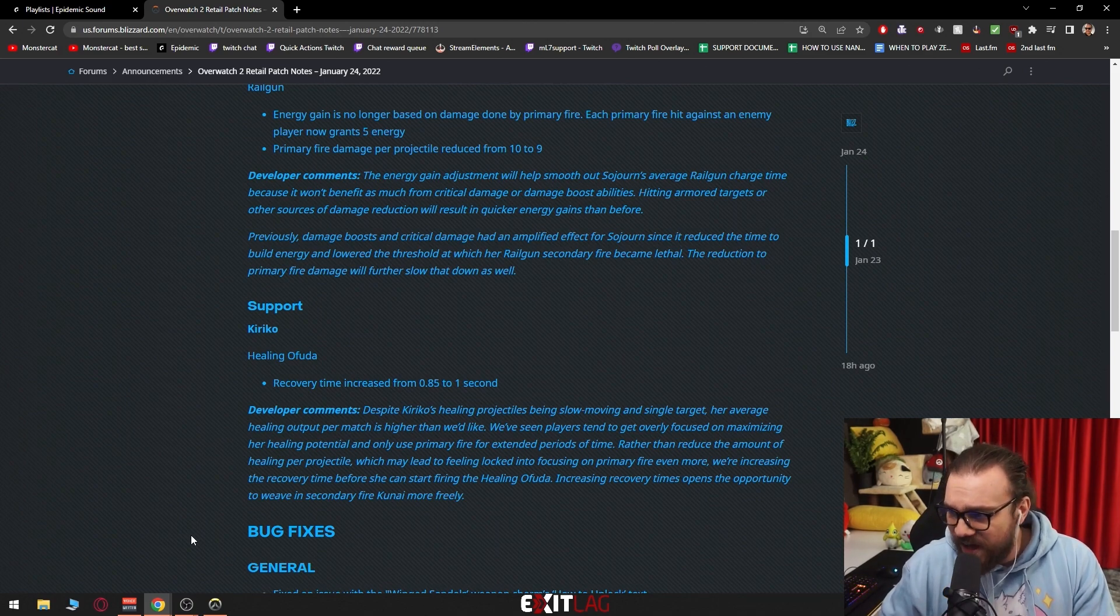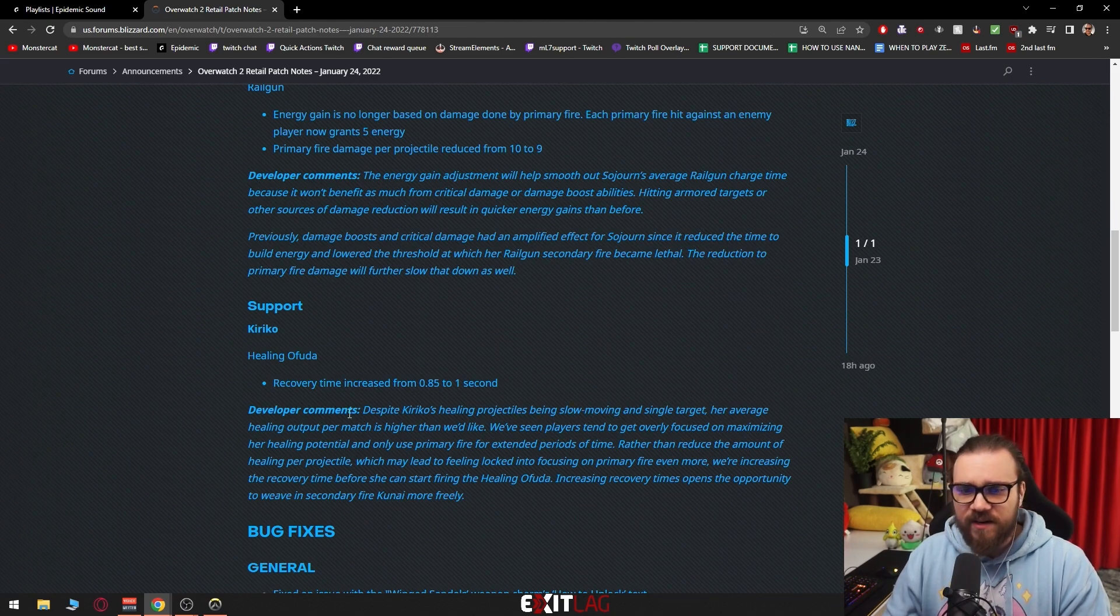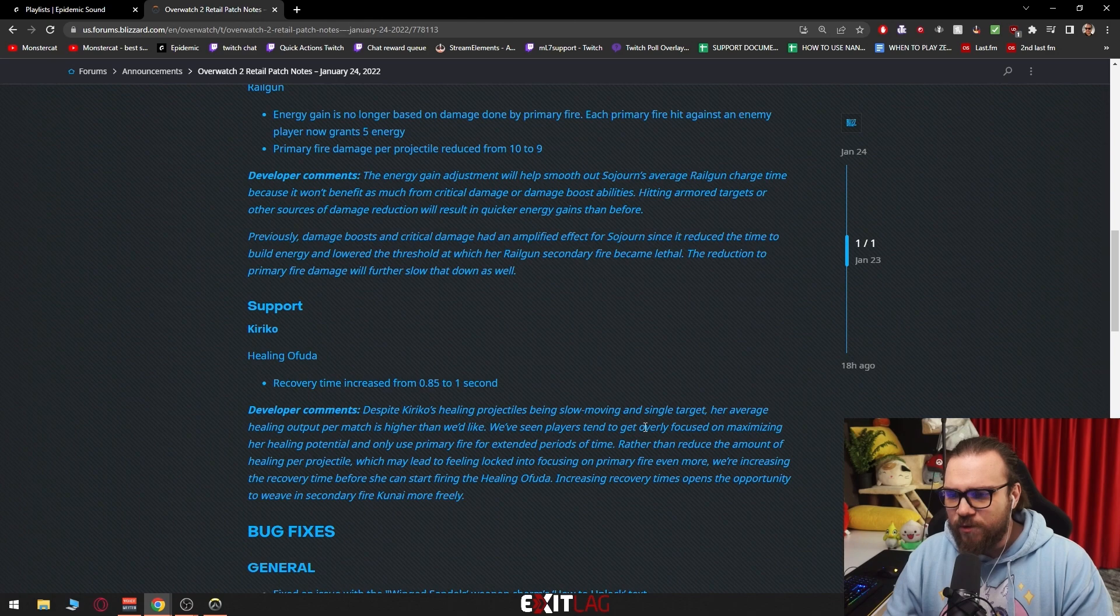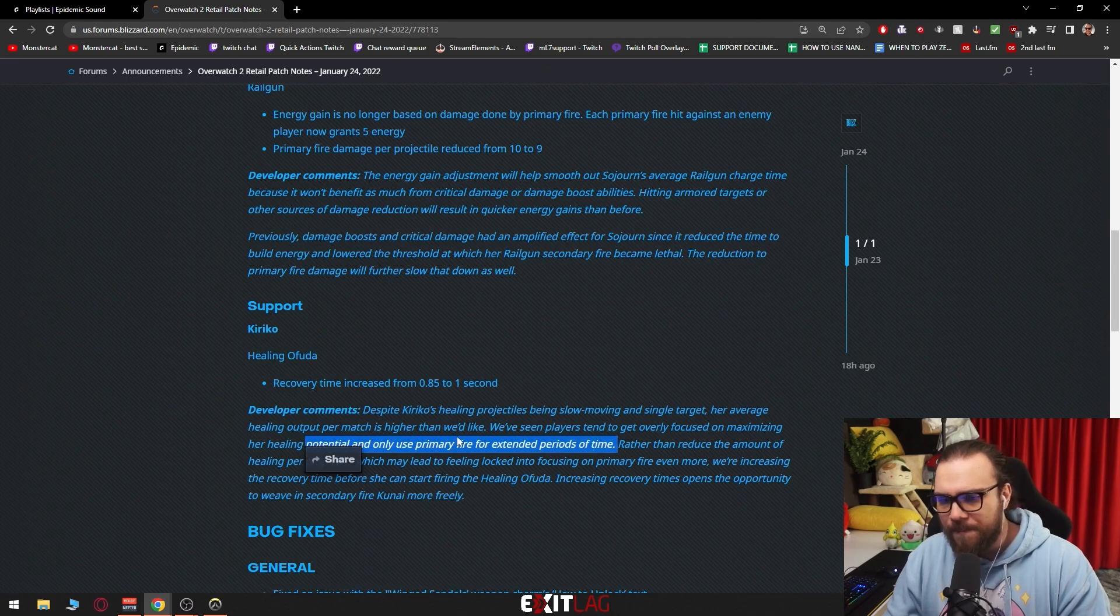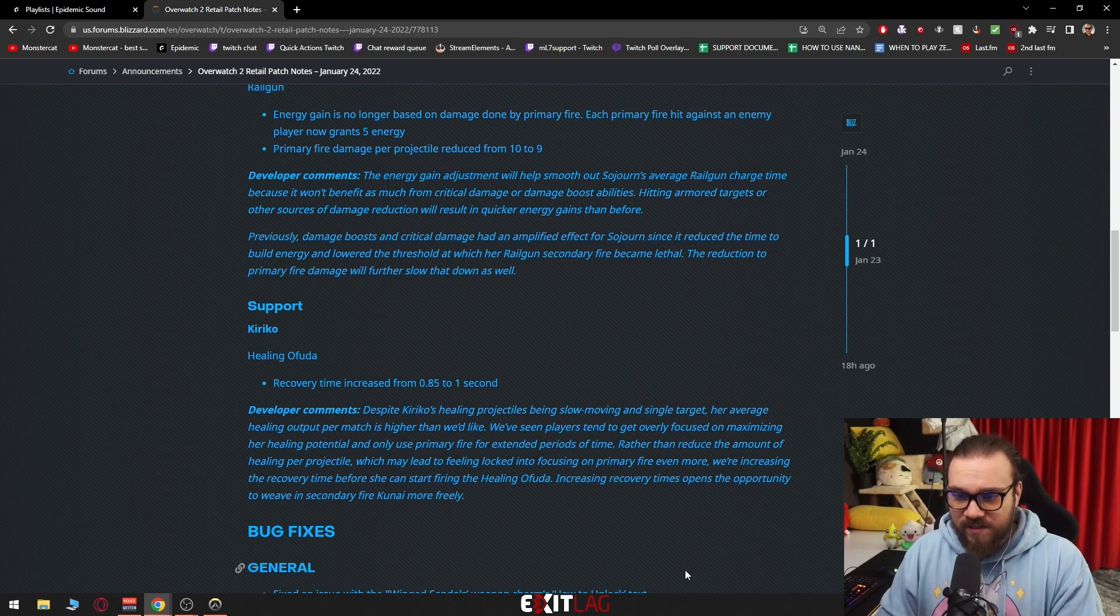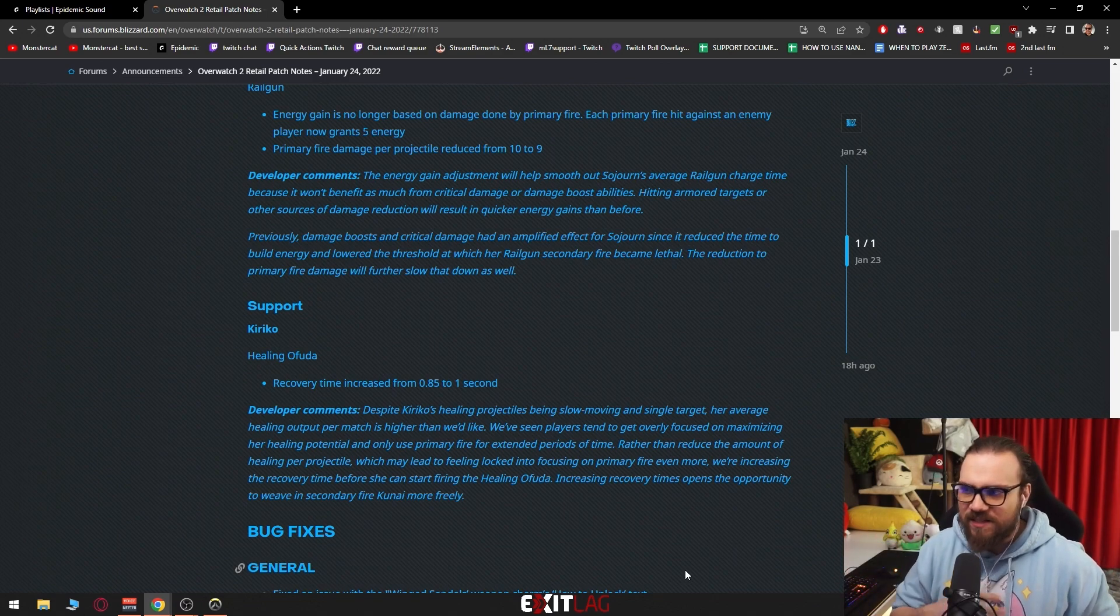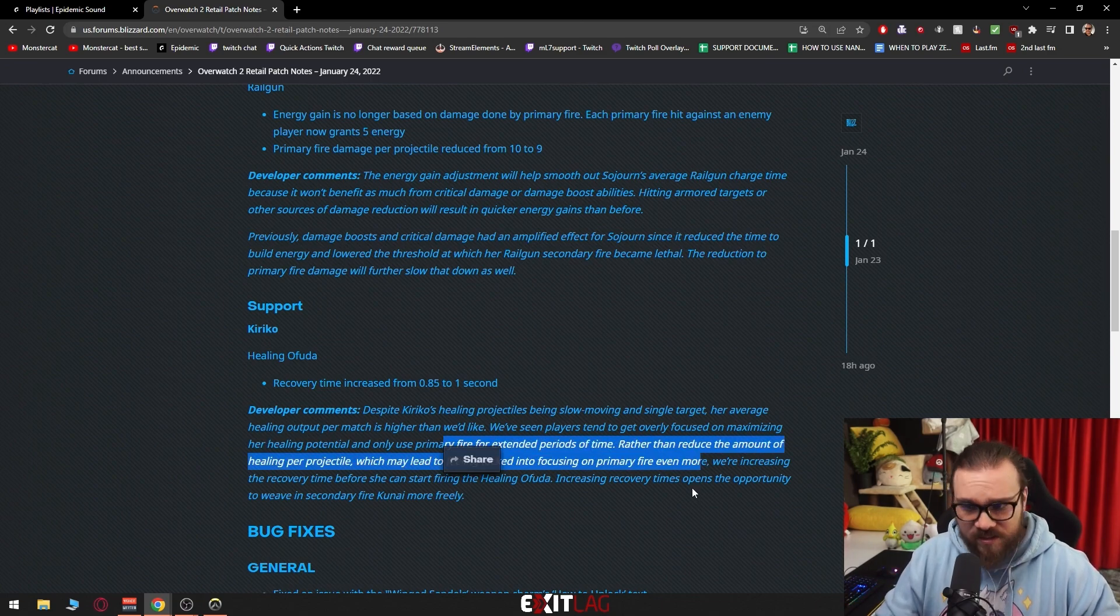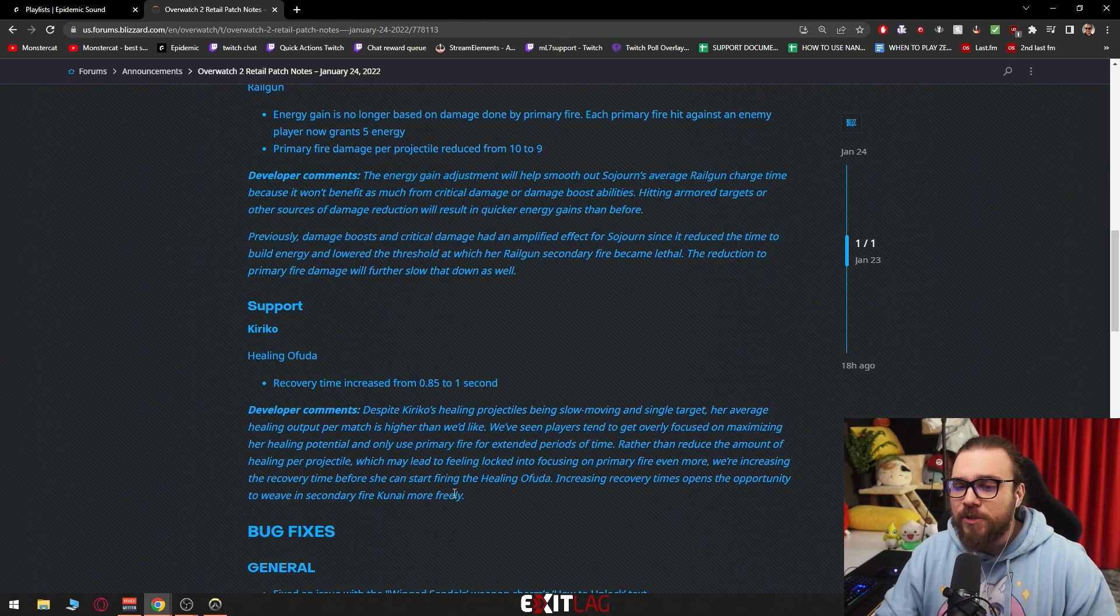Kiriko: Healing ofuda recovery time increase from 0.85 to 1 second. Despite Kiriko's healing projectiles being slow-moving and single target, her average healing output per match is higher than we'd like. Yes, she heals kind of a lot, I'll be honest with you. We've seen players tend to get overly focused on maximizing her healing potential and only use primary fire for extended periods of time. That is because it is almost impossible to land the kunai, Blizzard, not necessarily because it's better to heal, but because with how slow the projectile travels it feels kind of clunky.